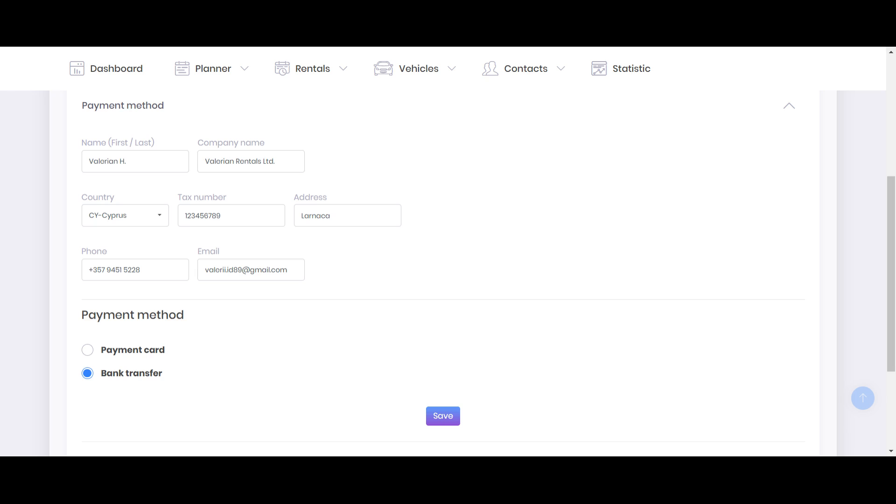That's why the better option maybe is to use a payment card, but it's up to you. So in case you're going with a bank transfer, you will need to add... For both options, for payment card and for bank transfer, you will need to add all details about your company.